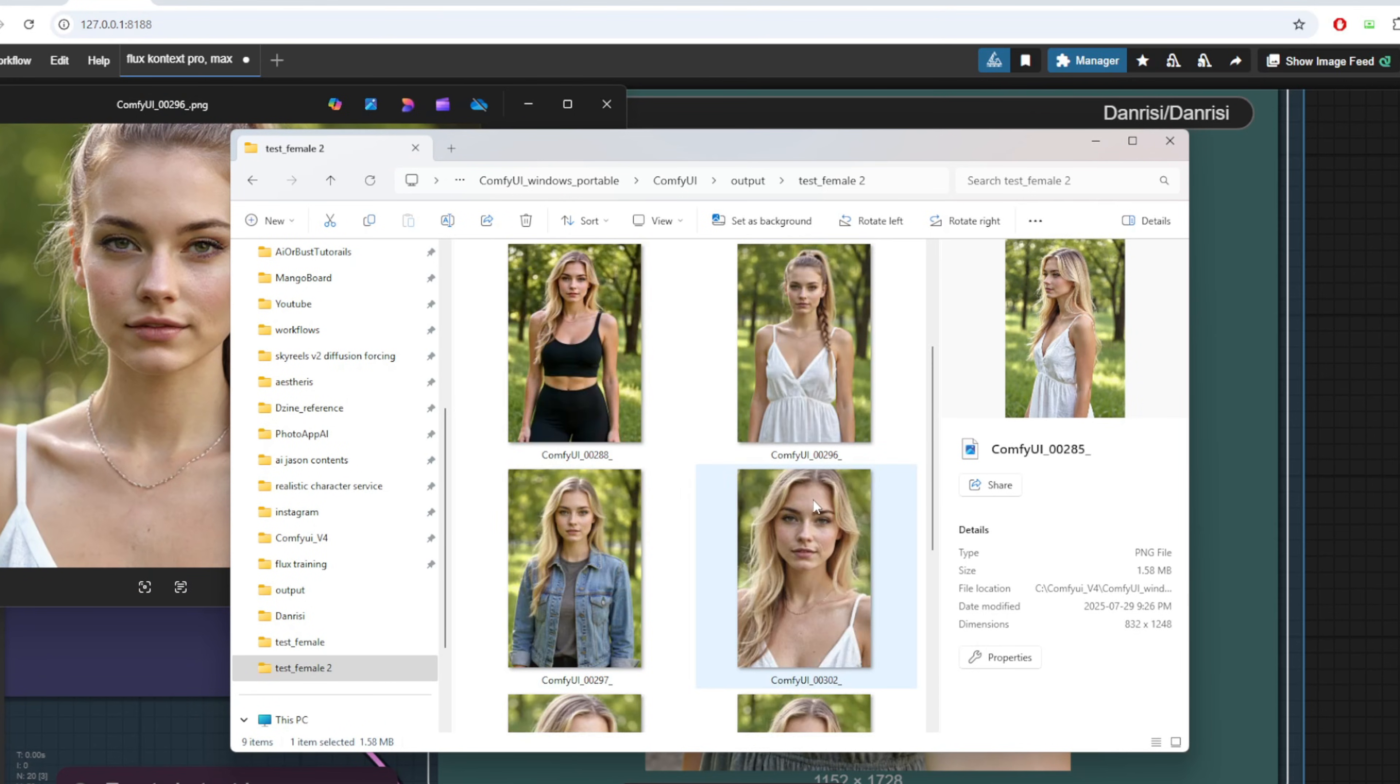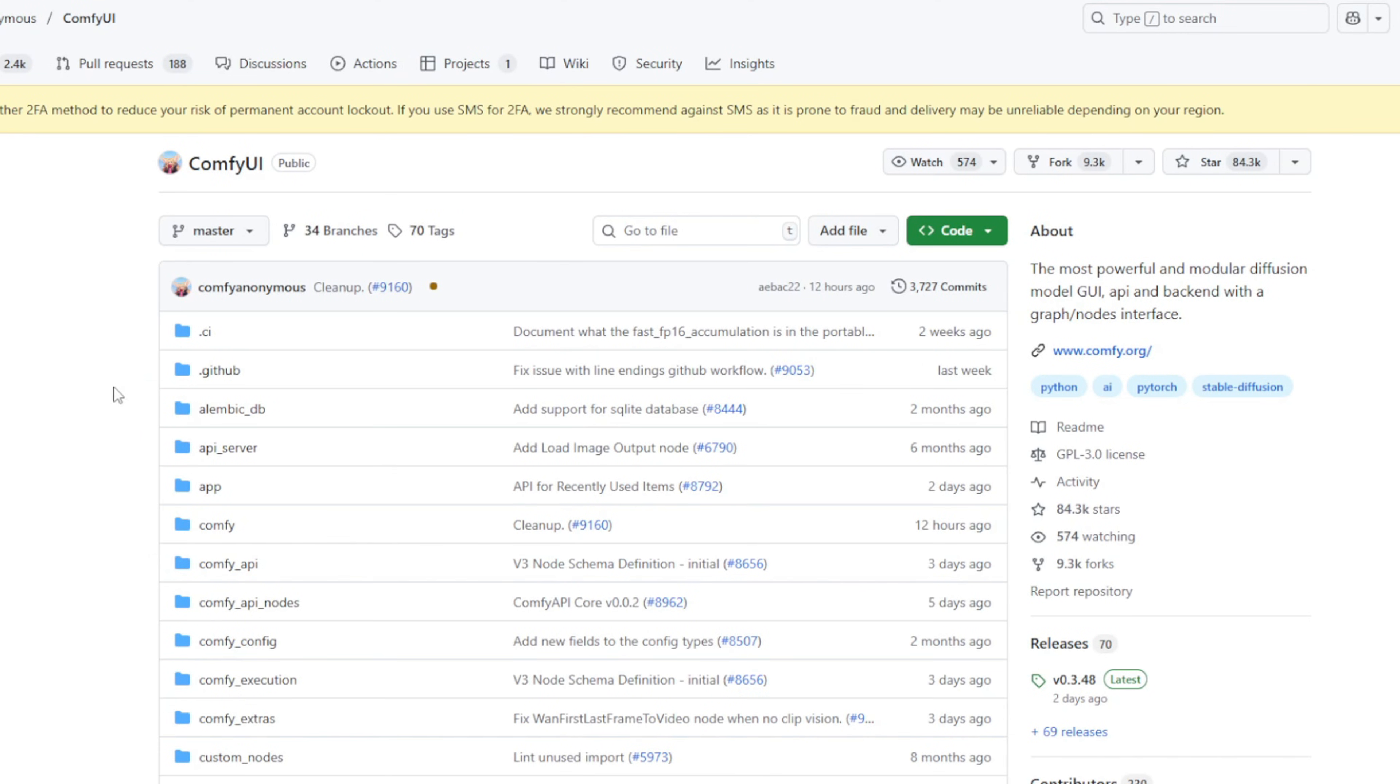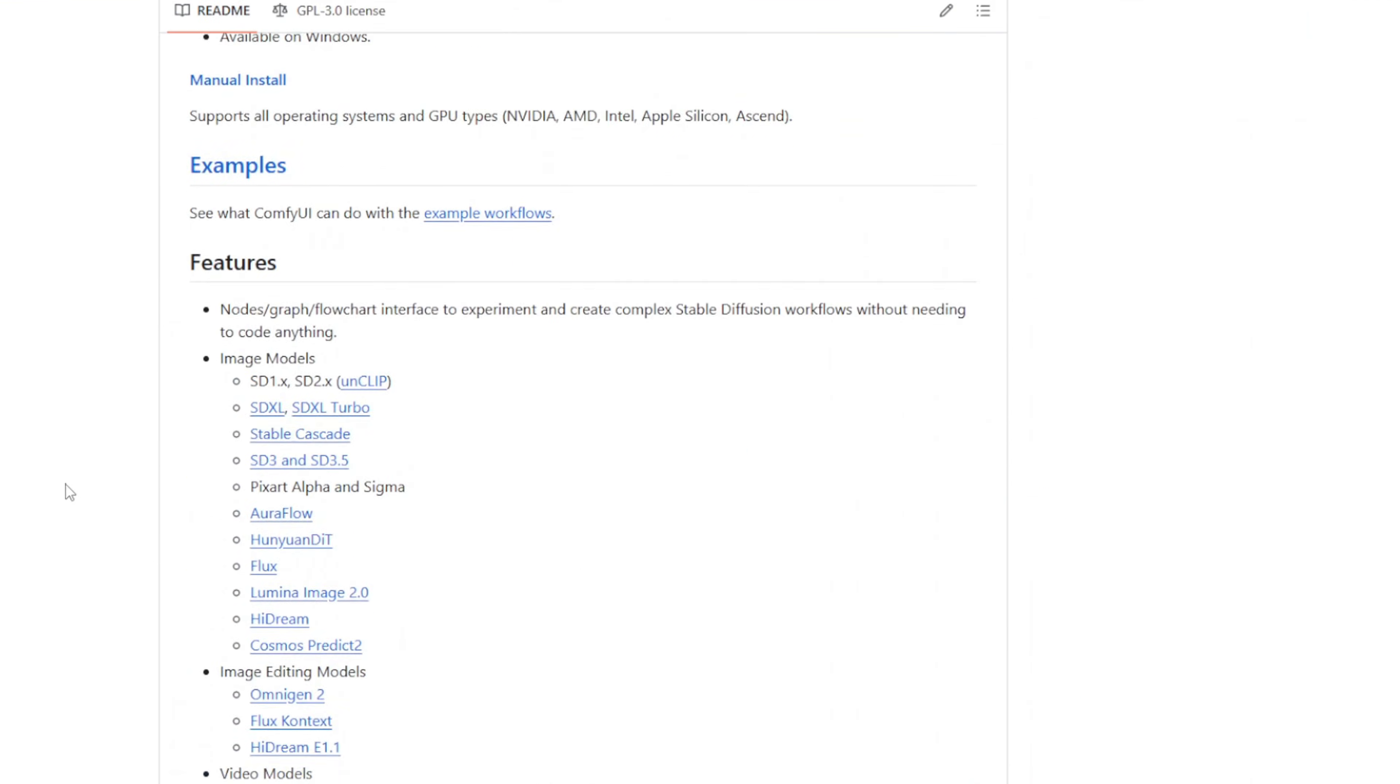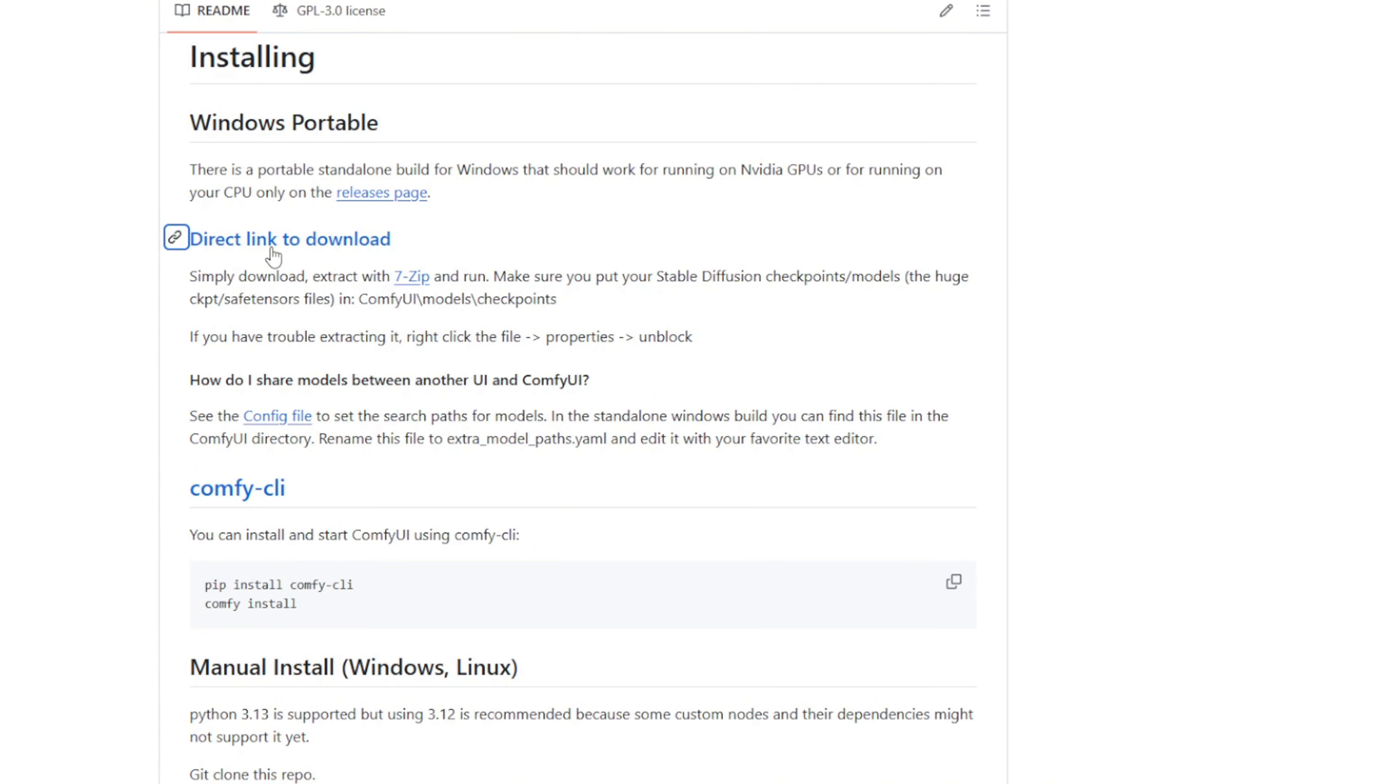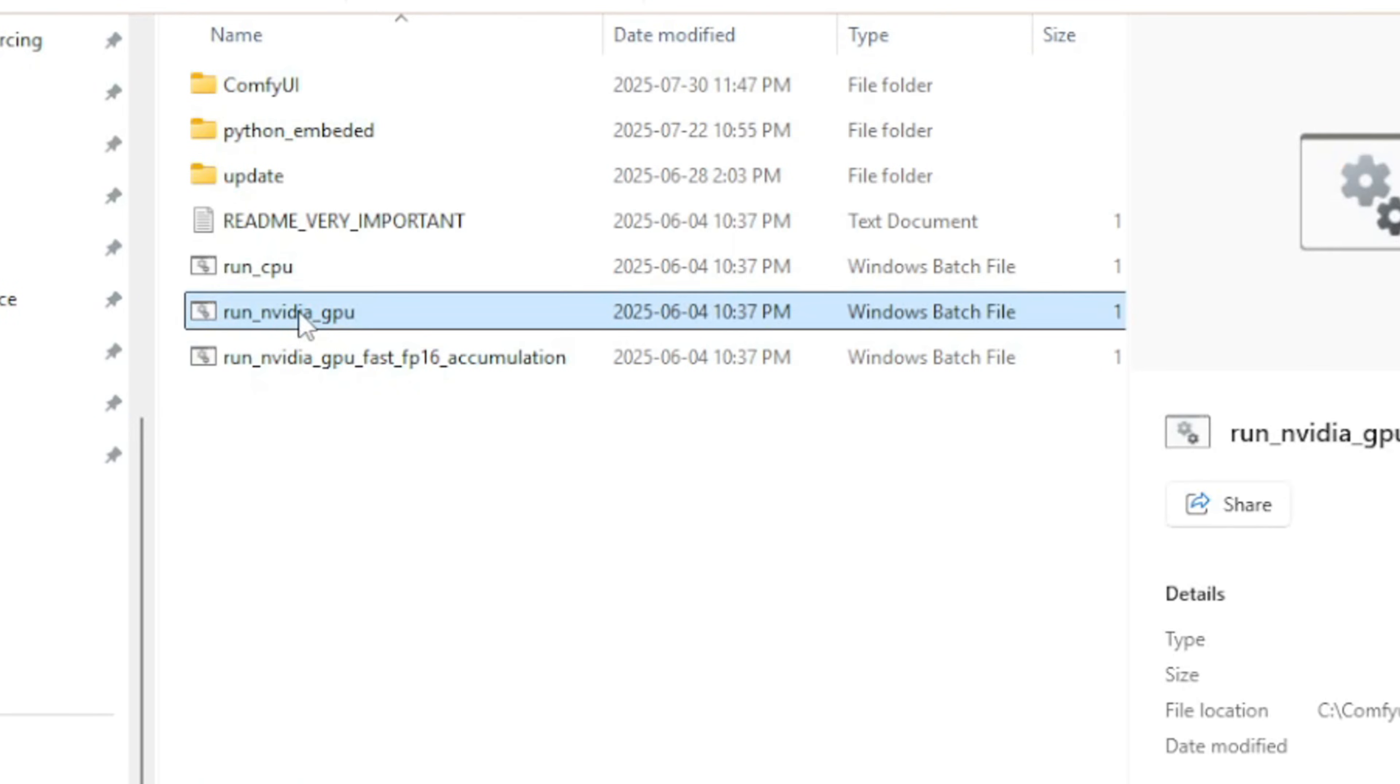To train your LoRa in this course, you'll need both ComfyUI and Flux Gym downloaded locally. If you haven't set them up yet, I recommend starting with ComfyUI. Head over to the ComfyUI GitHub repository and download the Windows portable version. Once downloaded, unzip the folder and launch it using the runNVIDIAGPU.bat file to ensure it uses your GPU.